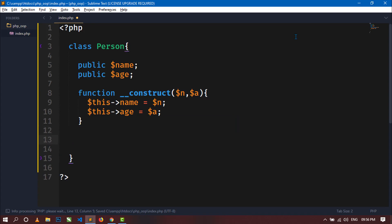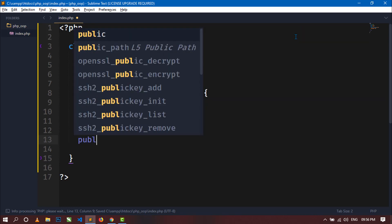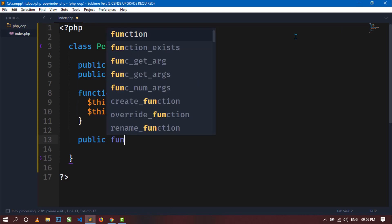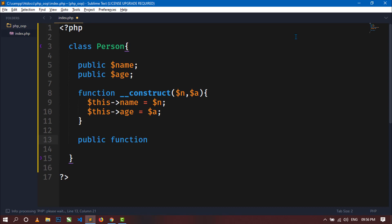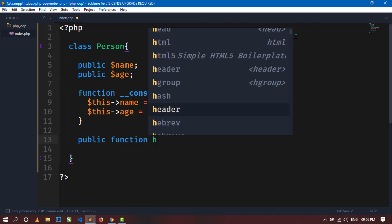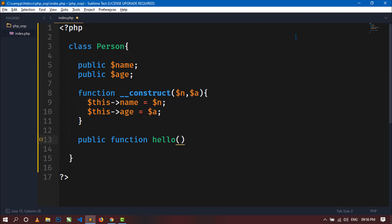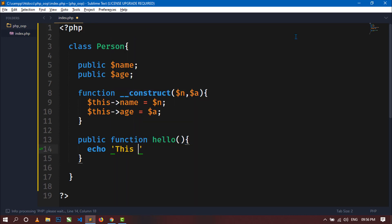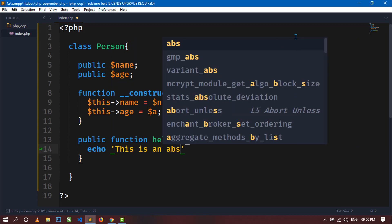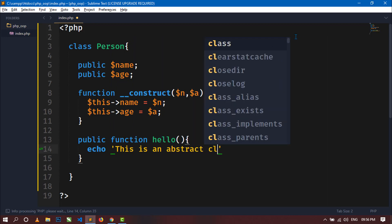Now let's create a non-abstract method for this class. Write public access specifier and then function, and give it a name like hello. Inside it, simply write a message: 'This is an abstract class.'